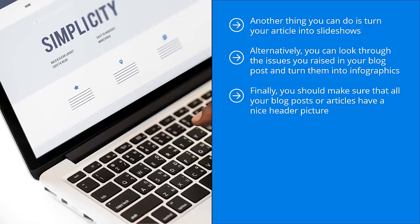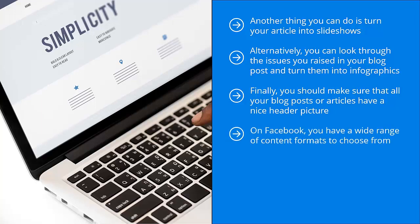Finally, you should make sure that all your blog posts or articles have a nice header picture. This way, when you load the link on Facebook, a nice preview shows up. It grabs eyeballs and people are excited to share the content. On Facebook, you have a wide range of content formats to choose from: you can share links, videos, infographics, photos, diagrams, and even audio files.